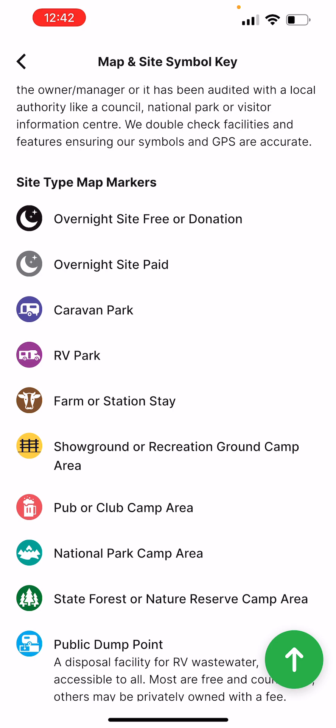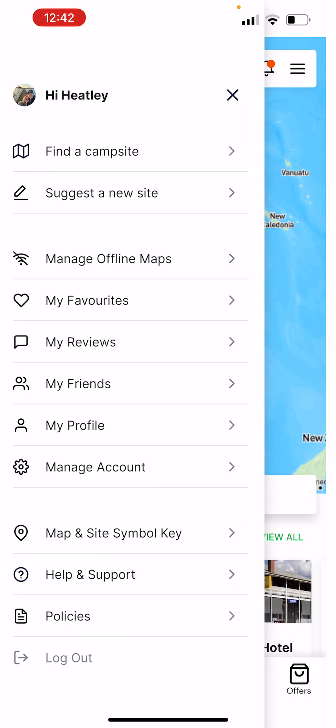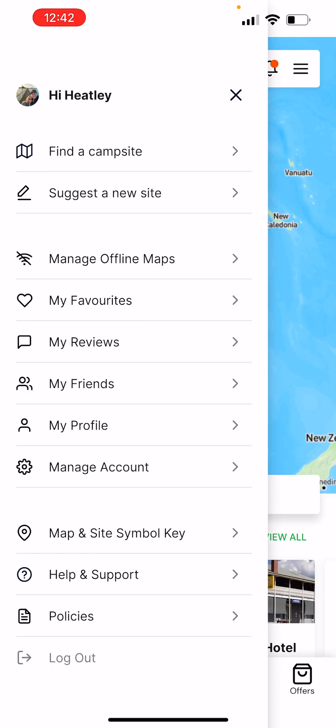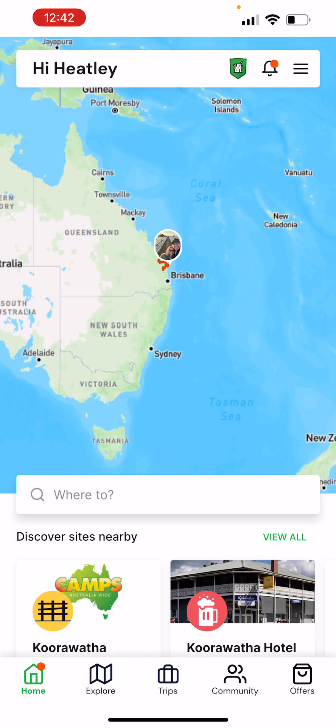As you can see, the black one with the moon in it is overnight and free, yellow is showground, pub stays, red, etc. So it makes it really easy to filter, and in a lot of cases you don't even need to filter because of the nature of it.